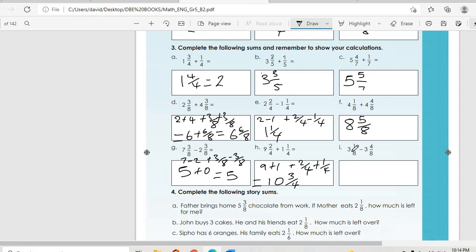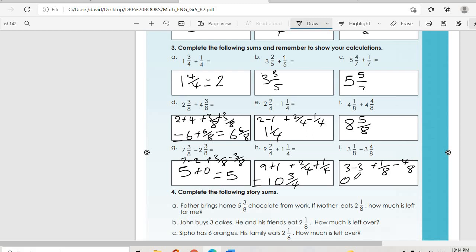I: three minus three is zero, then one-over-eight minus four-over-eight. One minus four gives minus three-over-eight. This one is a bit challenging. So the answer is minus three-over-eight.